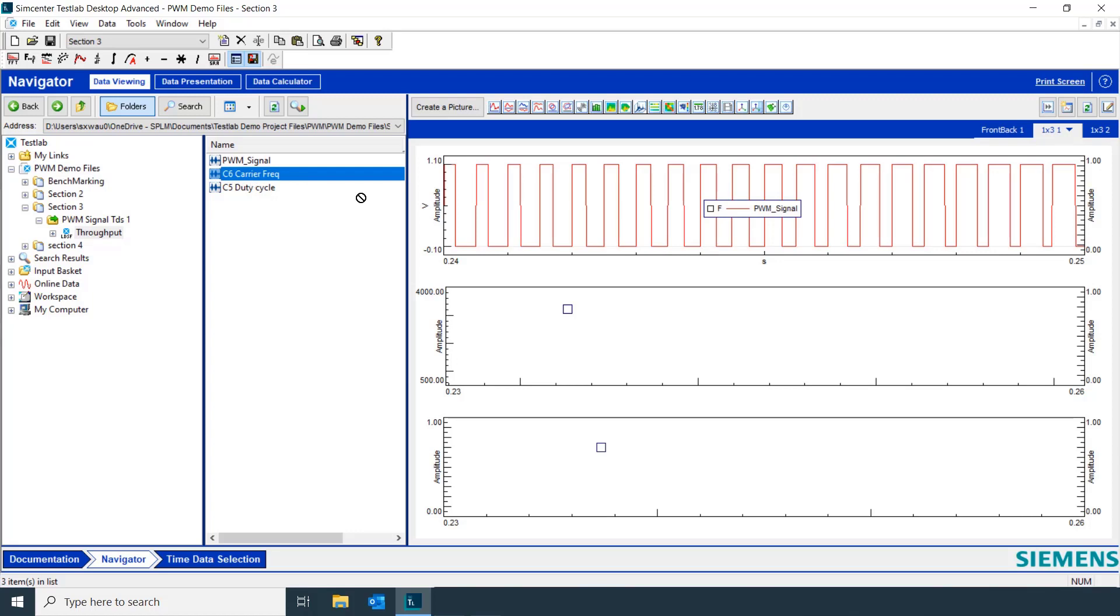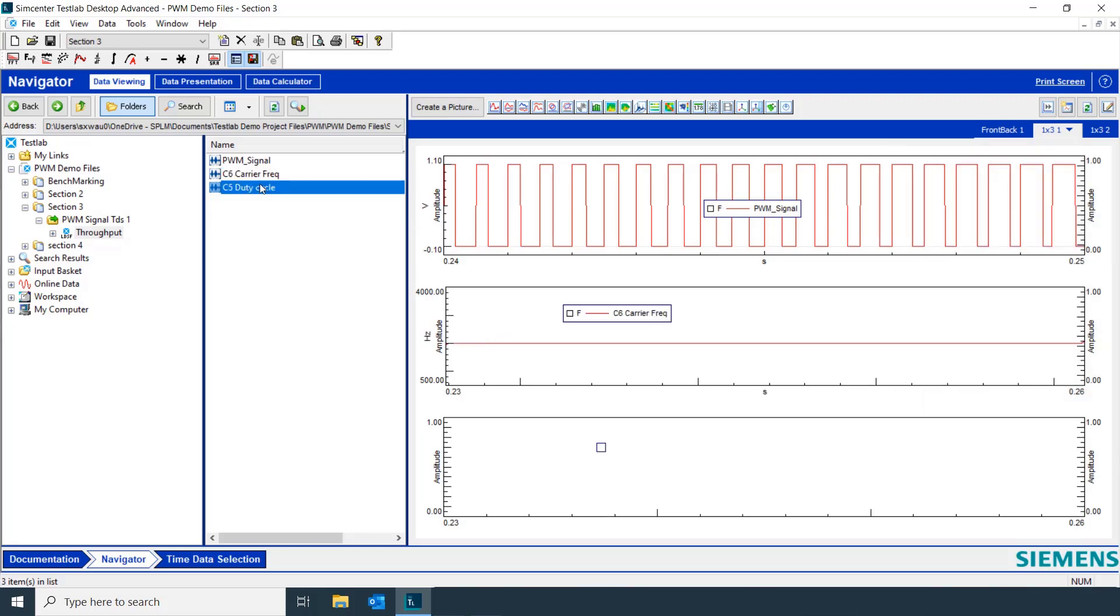We can grab our carrier frequency and our duty cycle. And what we can see, we have a constant carrier frequency.